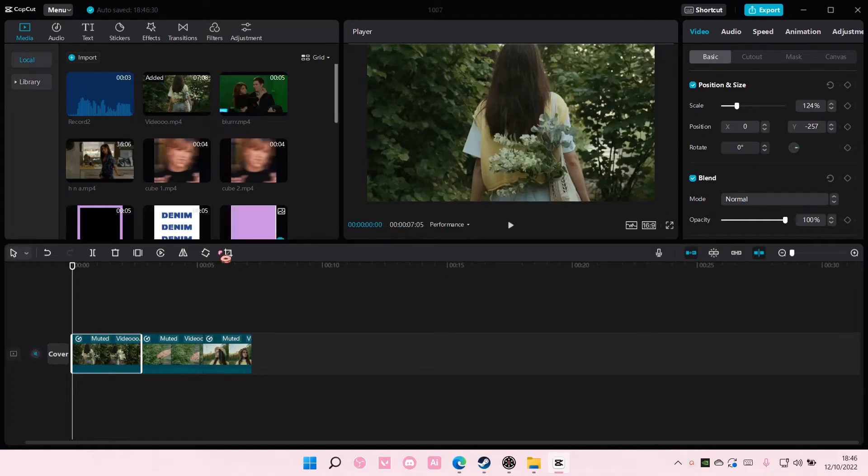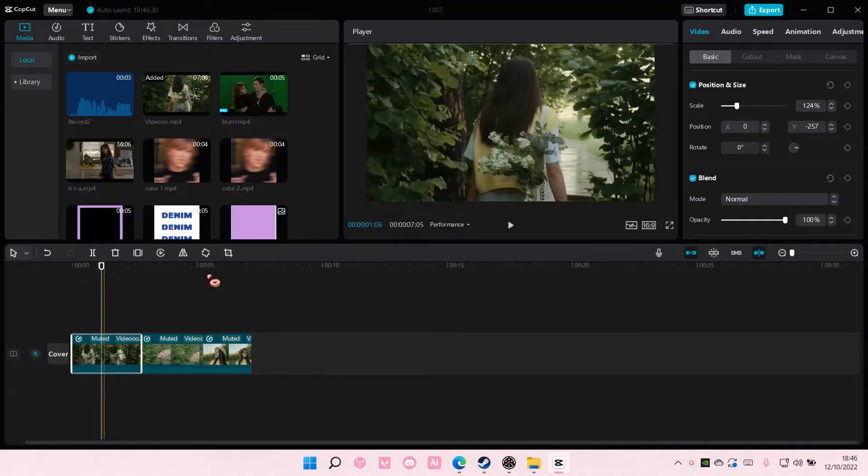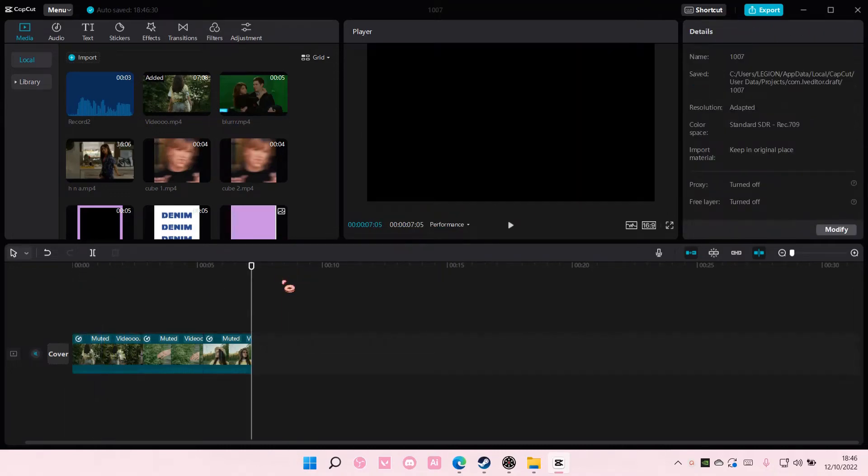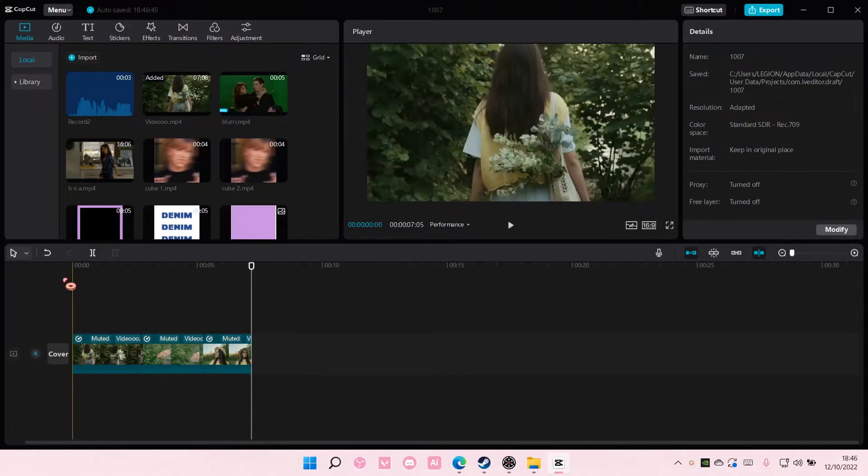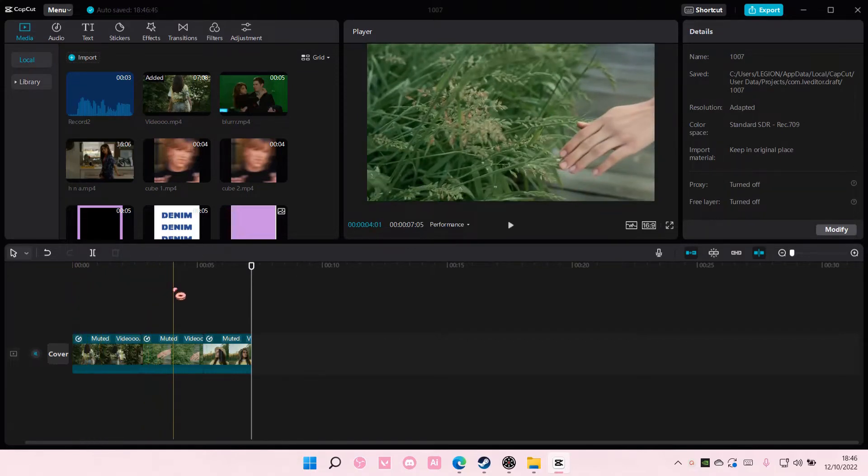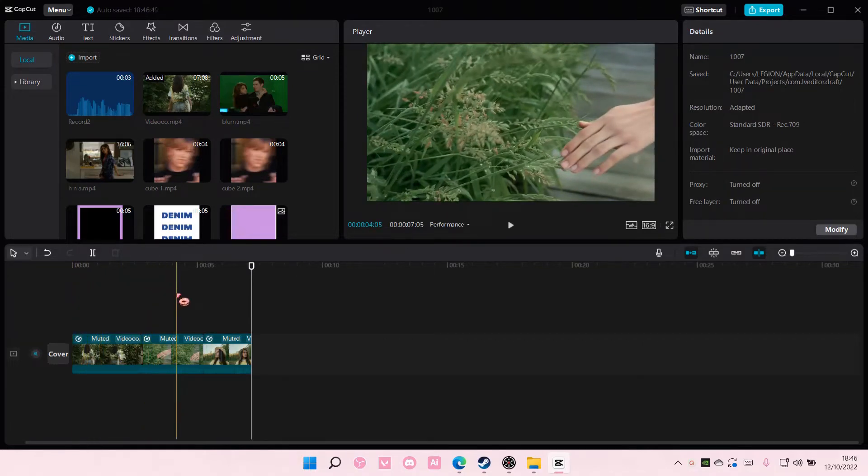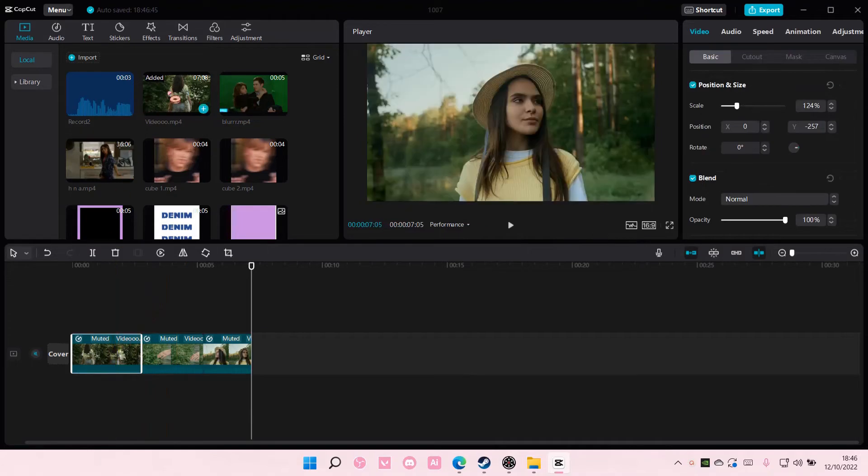Hey guys and welcome back to this channel. In this video I'll be showing you how you can create a black and white to color video on CapCut PC. So there are two ways to do it.